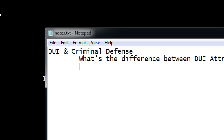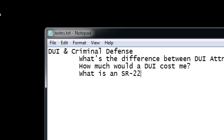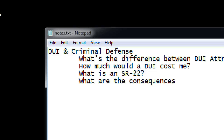More brainstorming ideas for the DUI law site: 'How much does a DUI cost me?' — that's a great one, very searchable. What is an SR-22? It's a statement from insurance saying you have continuous auto insurance. What are the consequences of a DUI? That could be a separate article from the cost one — one covering the literal financial cost, another covering the family and mental anguish consequences. Or combine them into one larger article. These are all good ideas for blog posts based on questions people are likely to search for.